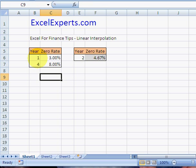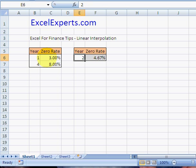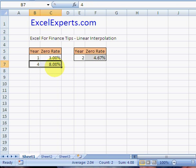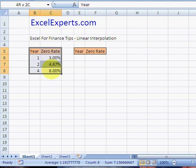What is linear interpolation? It's very simple. You have two points — one is (1, 3) and the other is (4, 8). These points could be plotted on a graph, and the question is: if we were to guess a value in between these two points at a certain year — in this case we're looking at a zero curve — what would that zero rate be? Let's show you exactly what that is. I'm going to put those in there and then create a little chart.